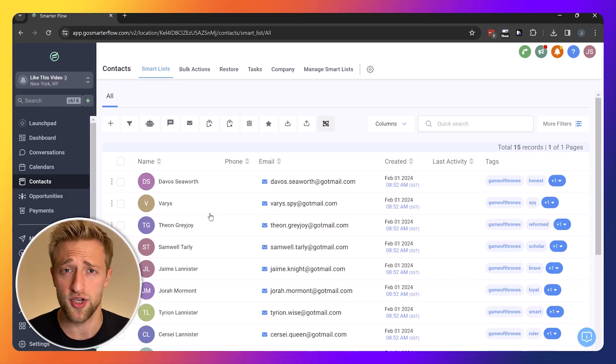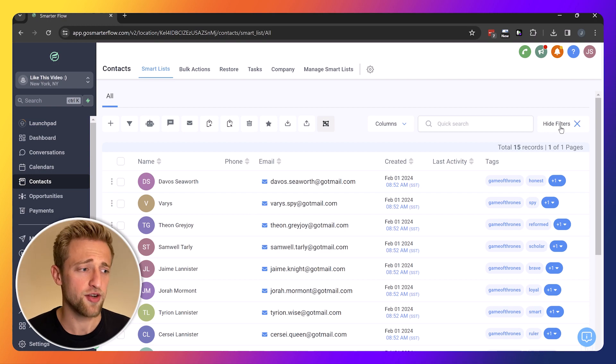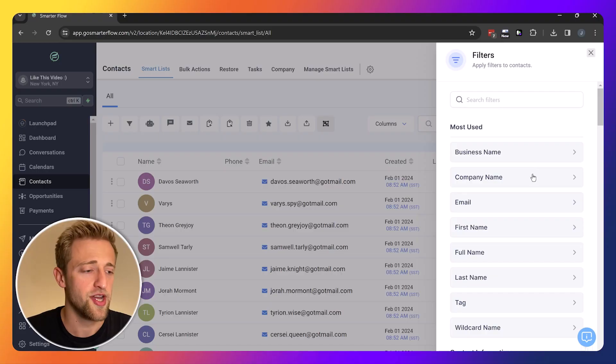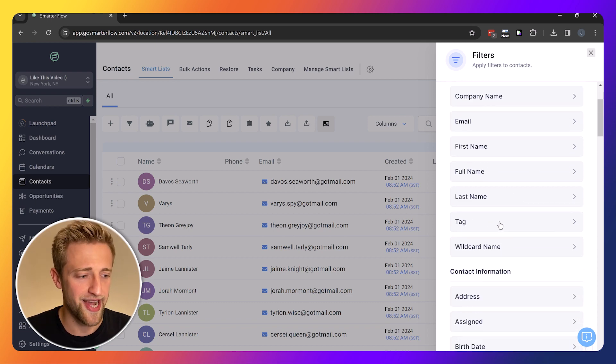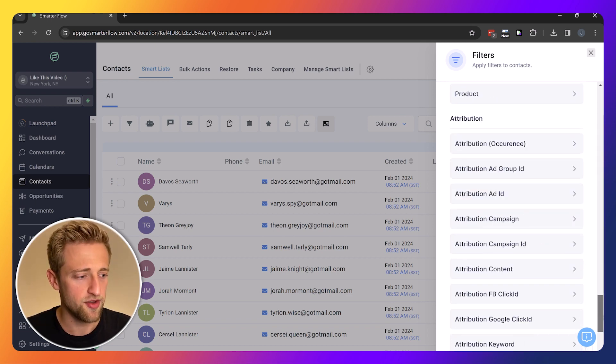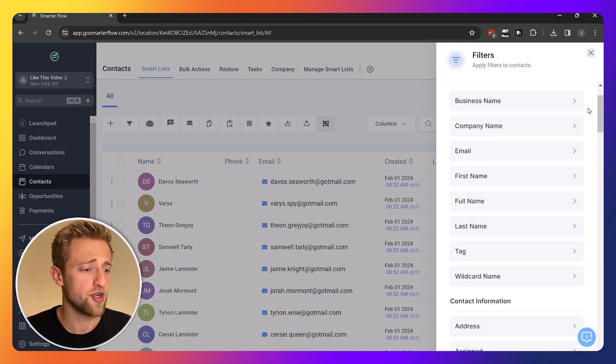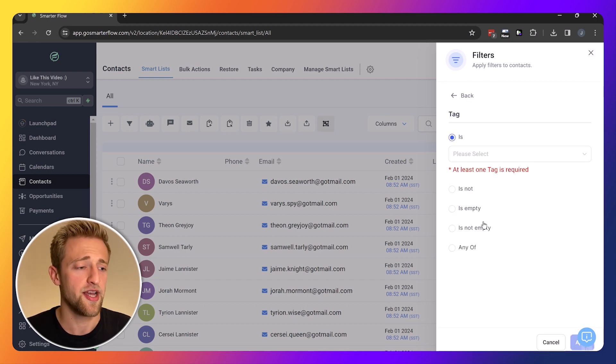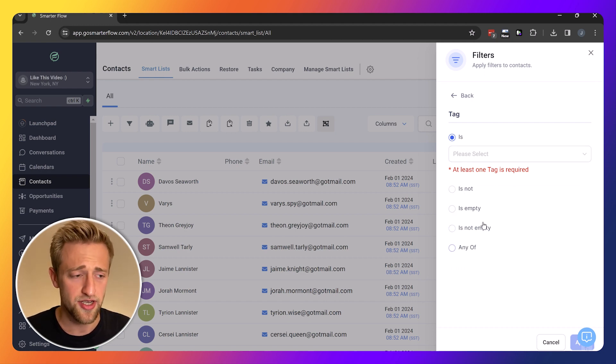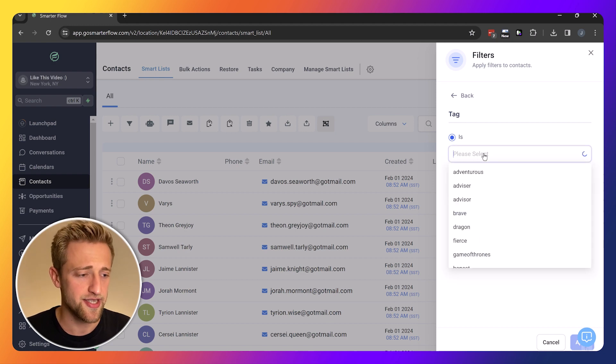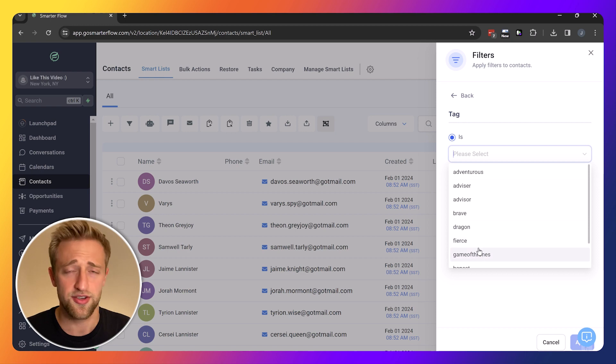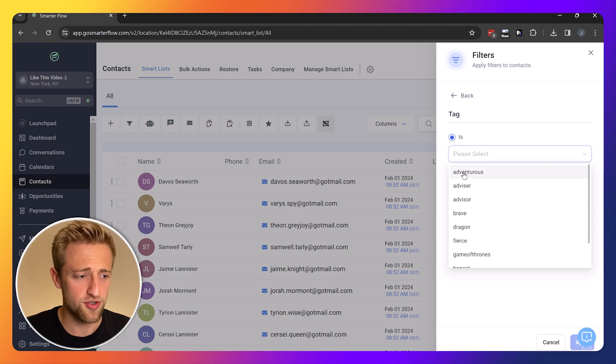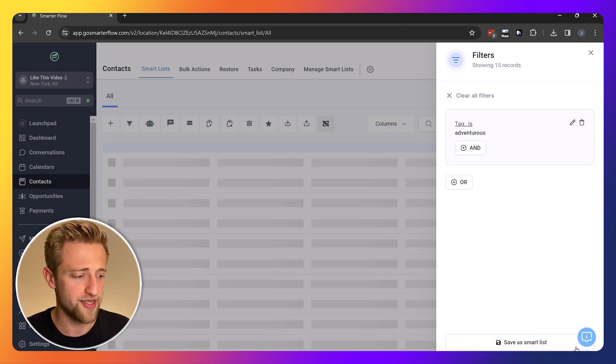To create our first own custom smart list, I'm going to hover over to more filters and we want to filter out and create a smart list of what we want to filter out. I'm going to start with tags and you can see this is a very long tab. We're going to start with tags and we're going to say the tag is adventurous.